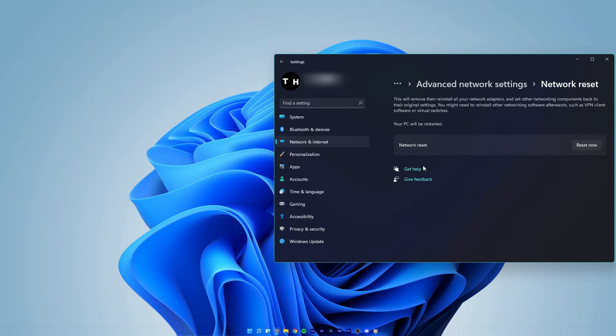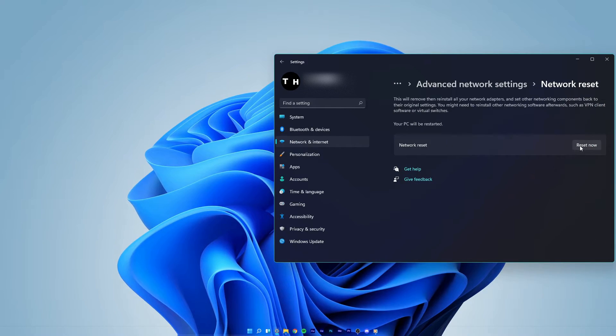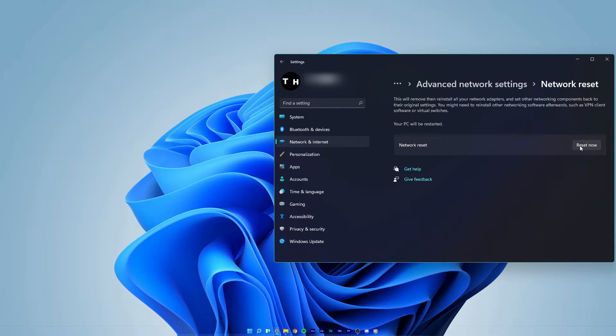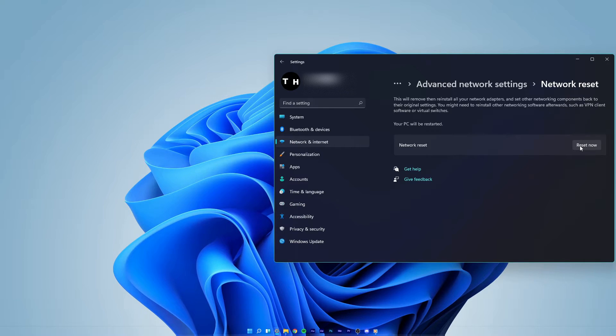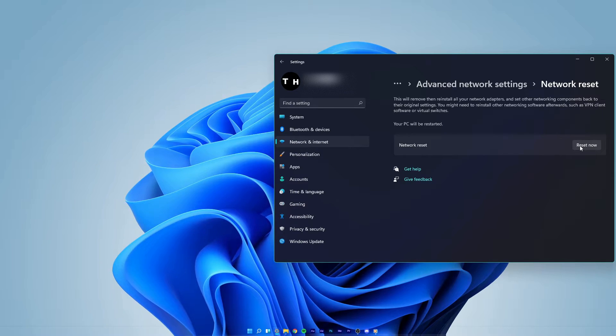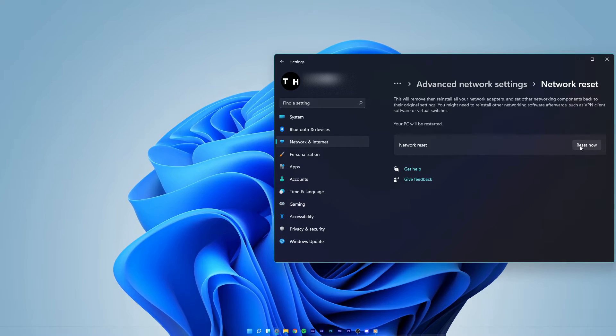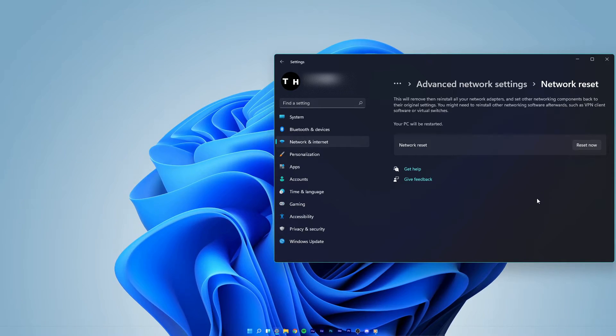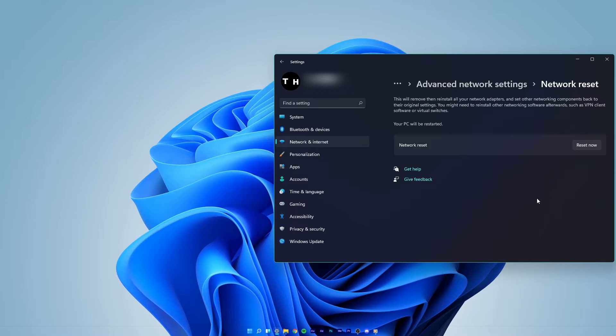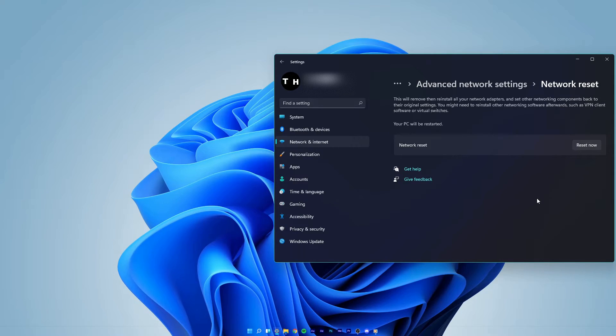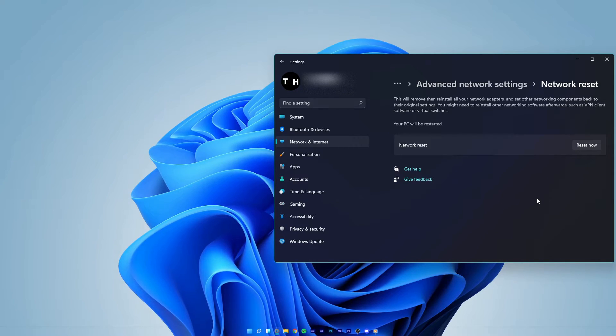When clicking on reset now, Windows will take a minute to remove and then reinstall all of your network adapters. Your network components will be set back to their original settings.